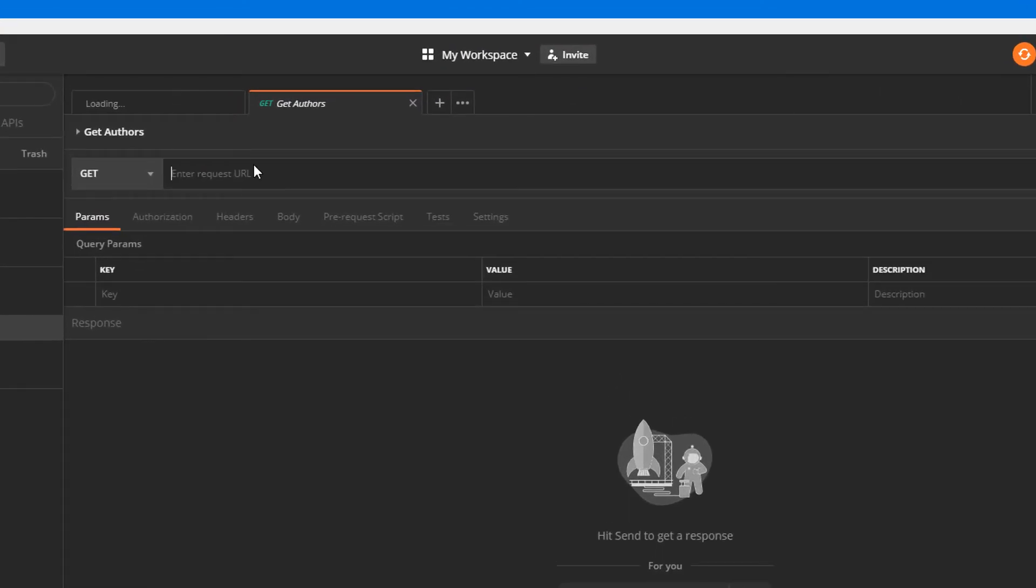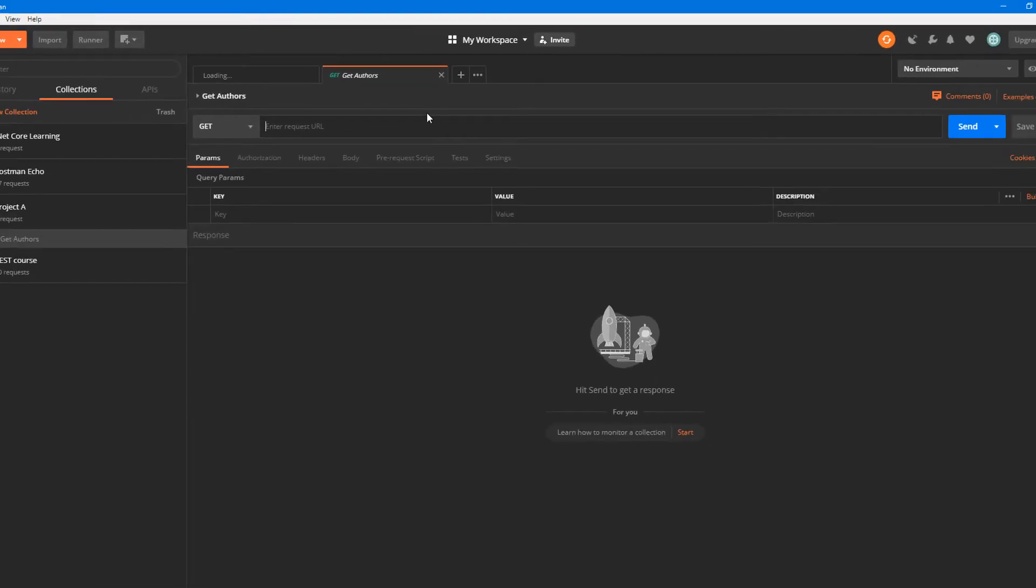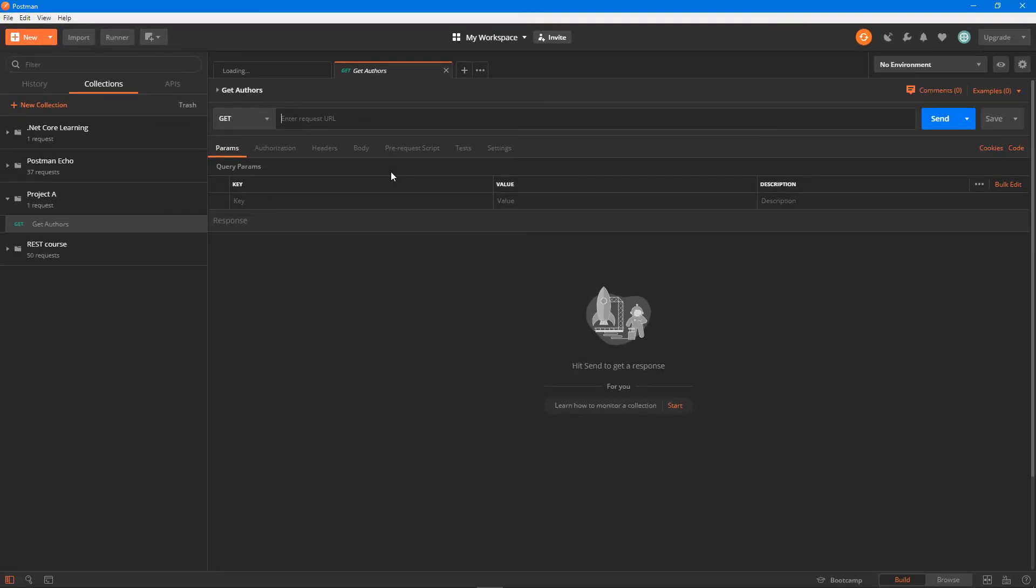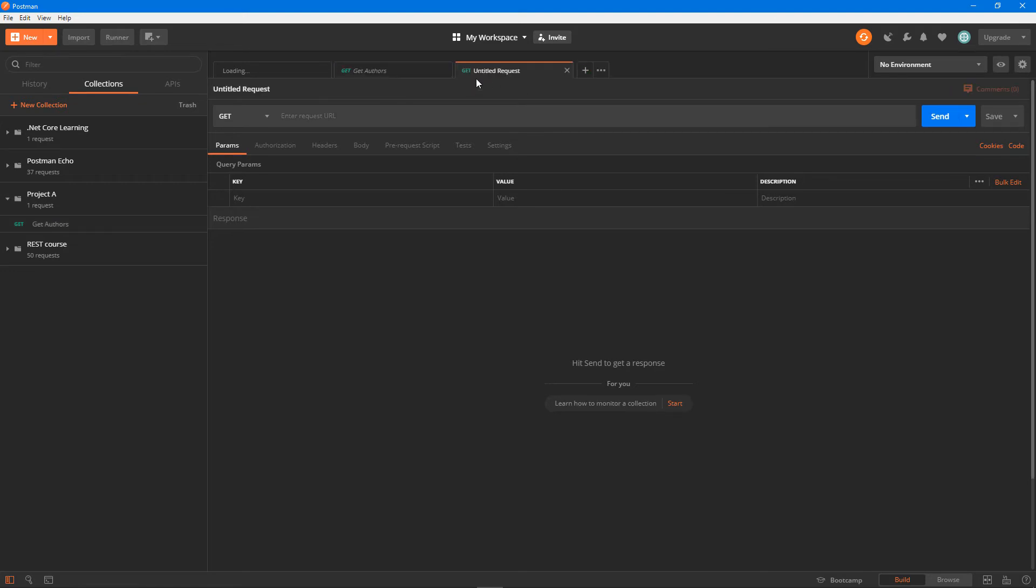That gets added in there. If I double click on that, now I can specify the URL and initiate the request after I've entered all the required information, like authorization or headers. Similar to get, I can also add another request under the project collection.